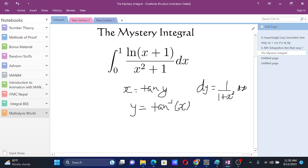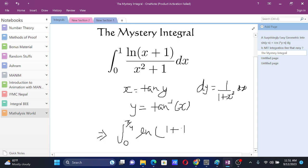So this will simplify a bit. After that, we have our integral from 0 to pi by 4. So, ln of, this will be 1 plus tan y, and dy.